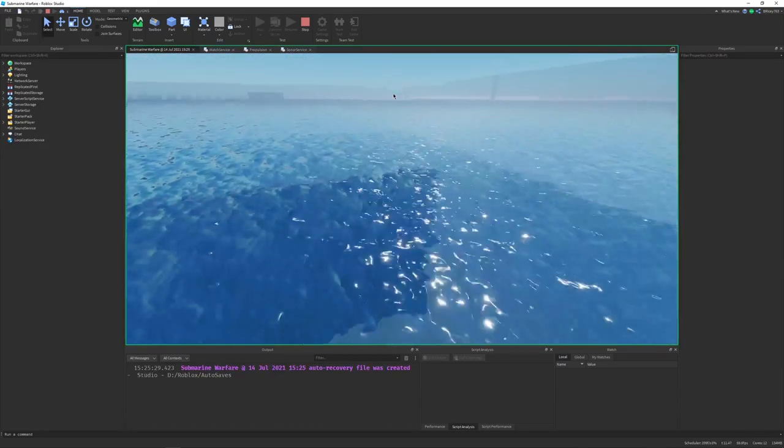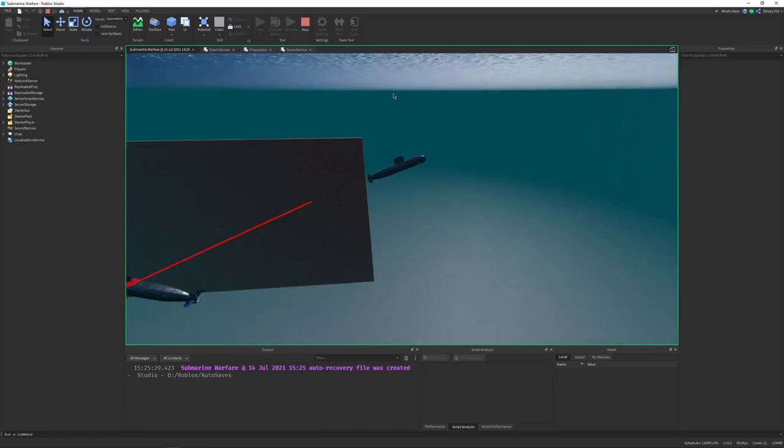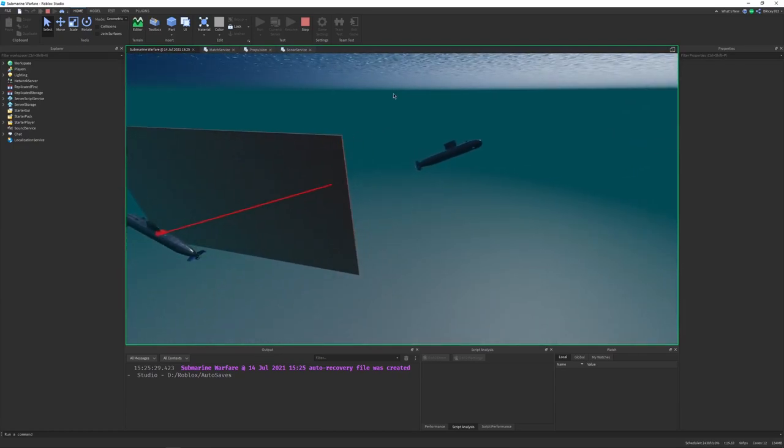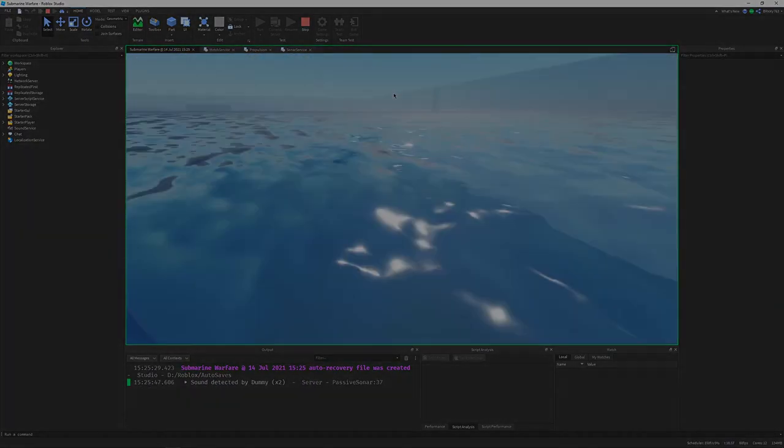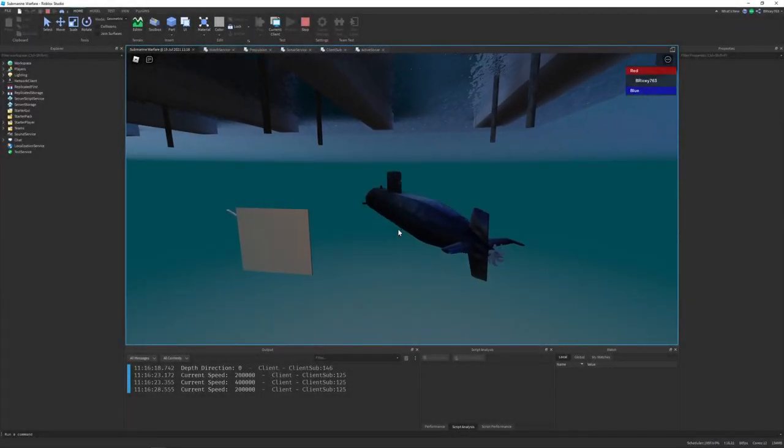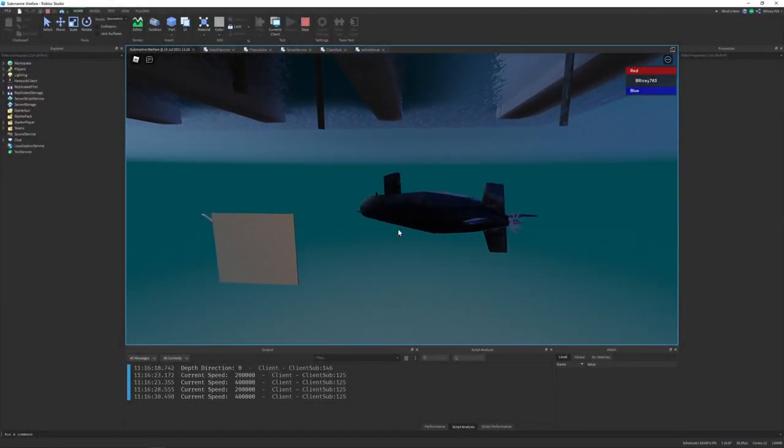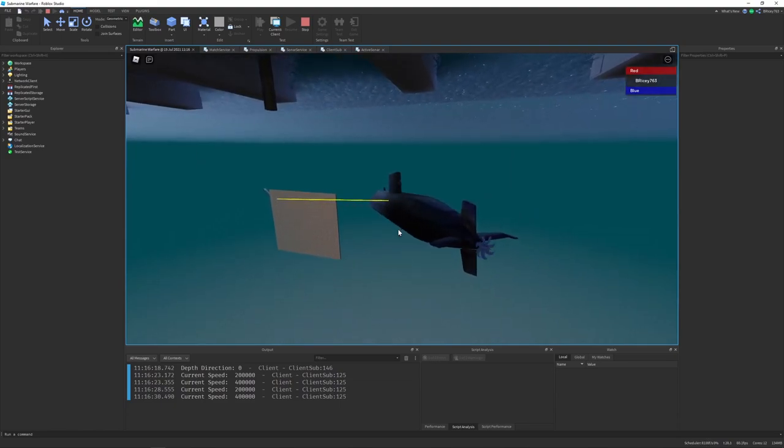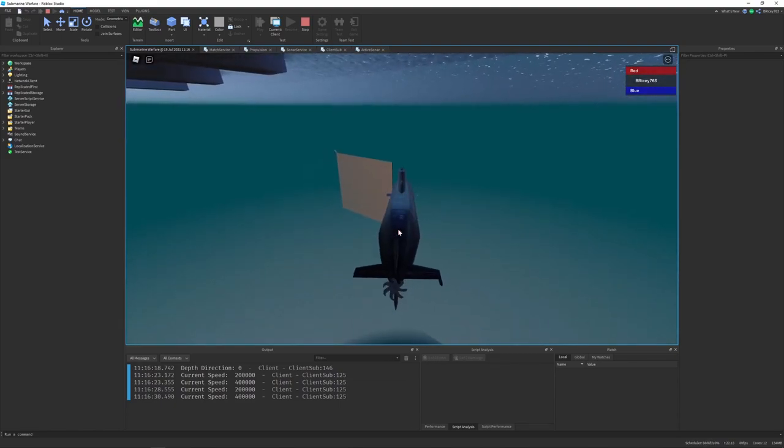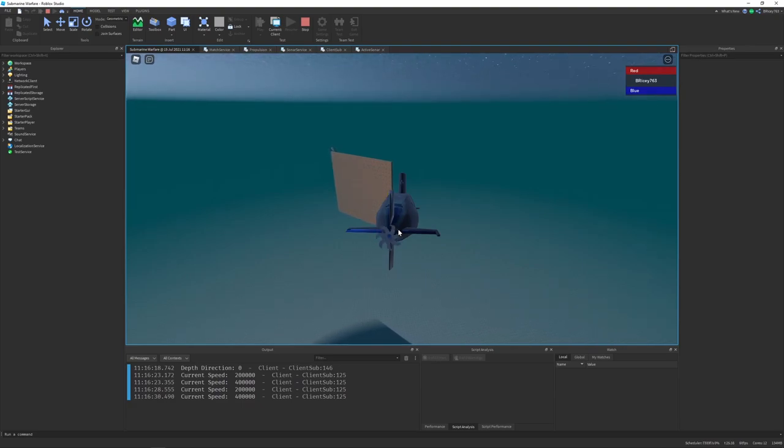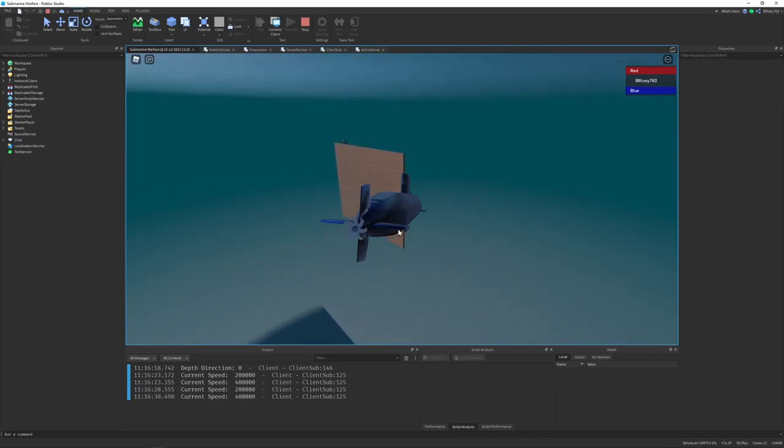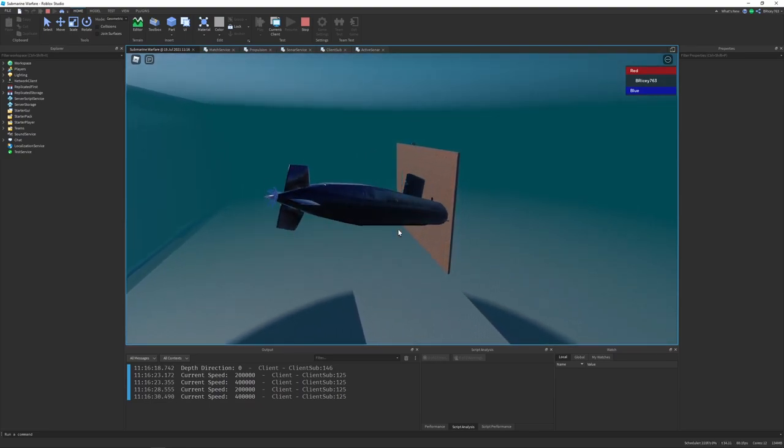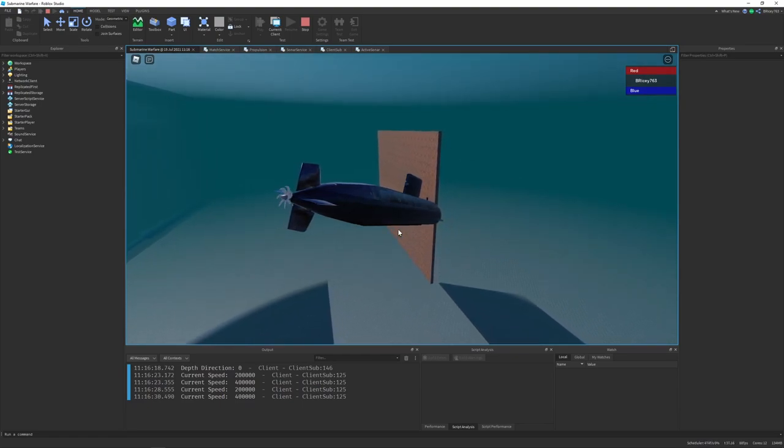One other thing to note is that walls and other terrain obstructions do block sonar. So I'm testing that right here. Along with passive sonar, there's active sonar where the sub actively sends out a ping or a sound to receive an echo back to see where a target is. This is similar to echolocation that bats and dolphins use, where you project a sound and wait for a response.